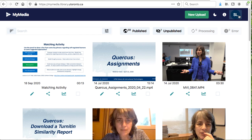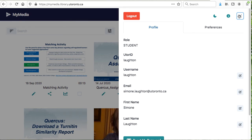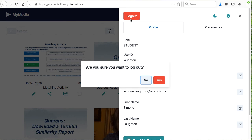You also have access to more information and to a dark mode option. To exit MyMedia, select the icon with your initials at the top right corner, and then click on the logout button.